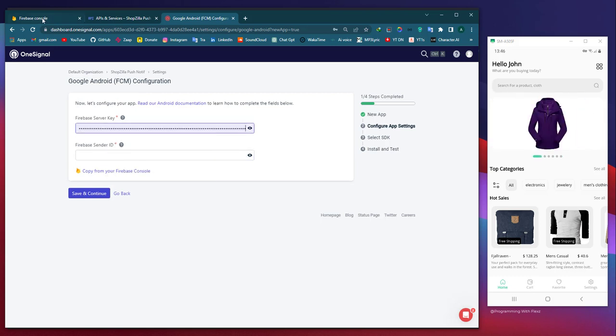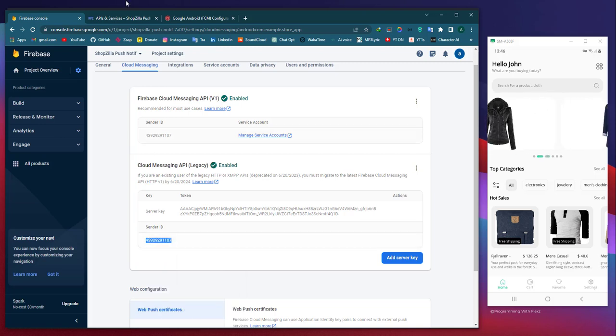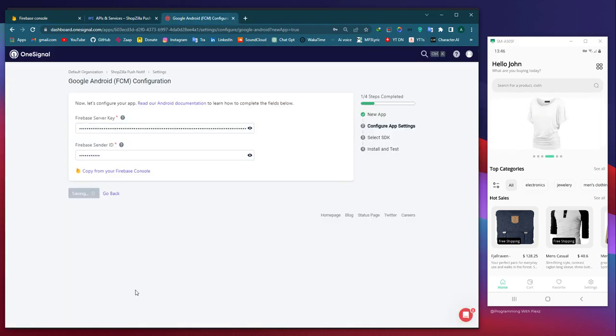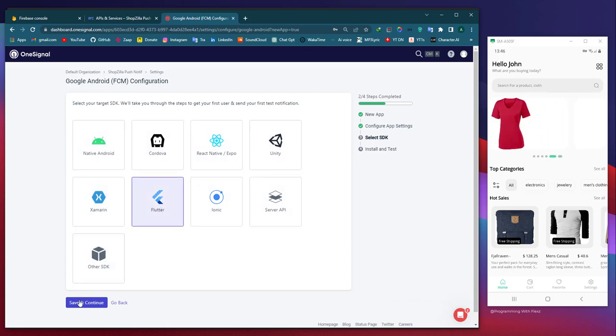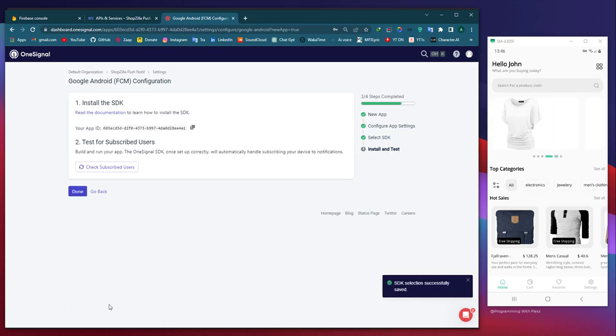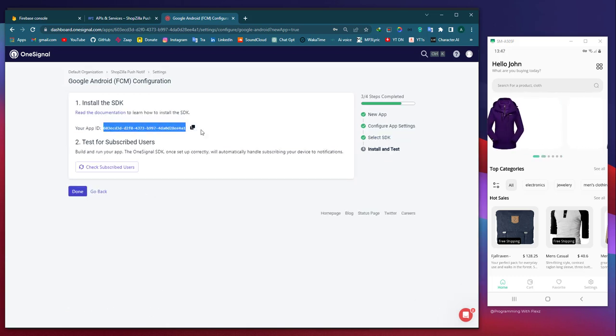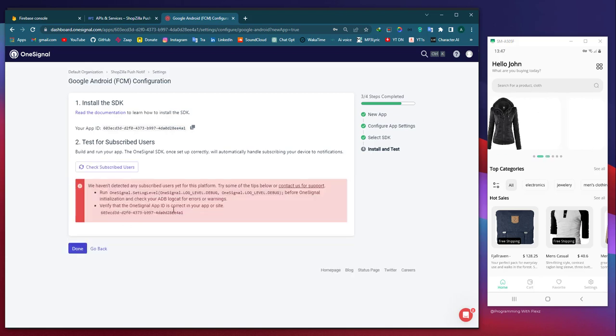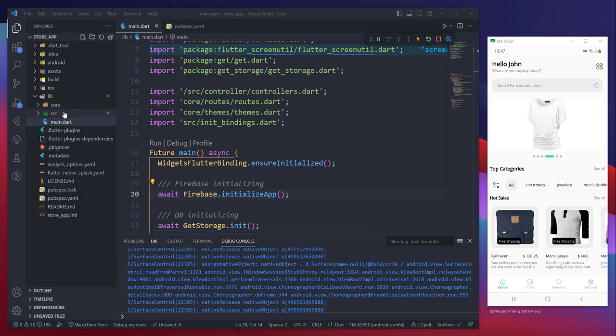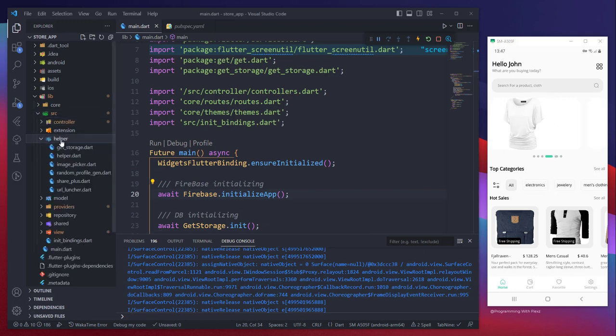To finish the task, simply copy and paste the sender ID and server key into your project configuration on OneSignal. Afterward, our preferred choice would be Flutter since we intend to utilize the OneSignal service within it. In the subsequent phase, OneSignal will provide us with an app ID, which we should store for future reference as we will need it to send notifications to our application.